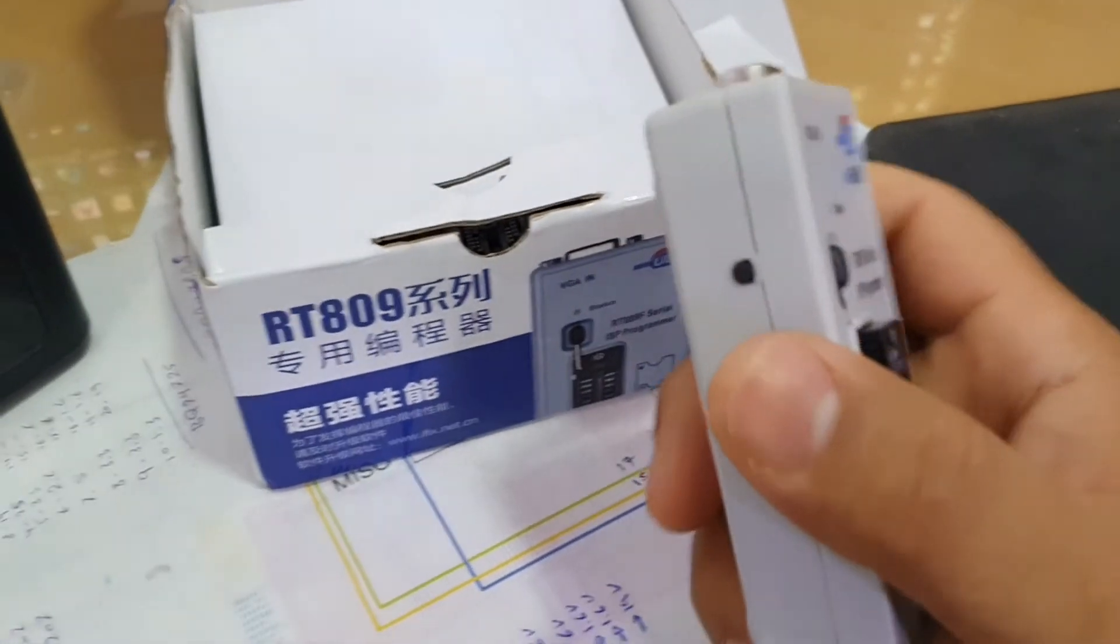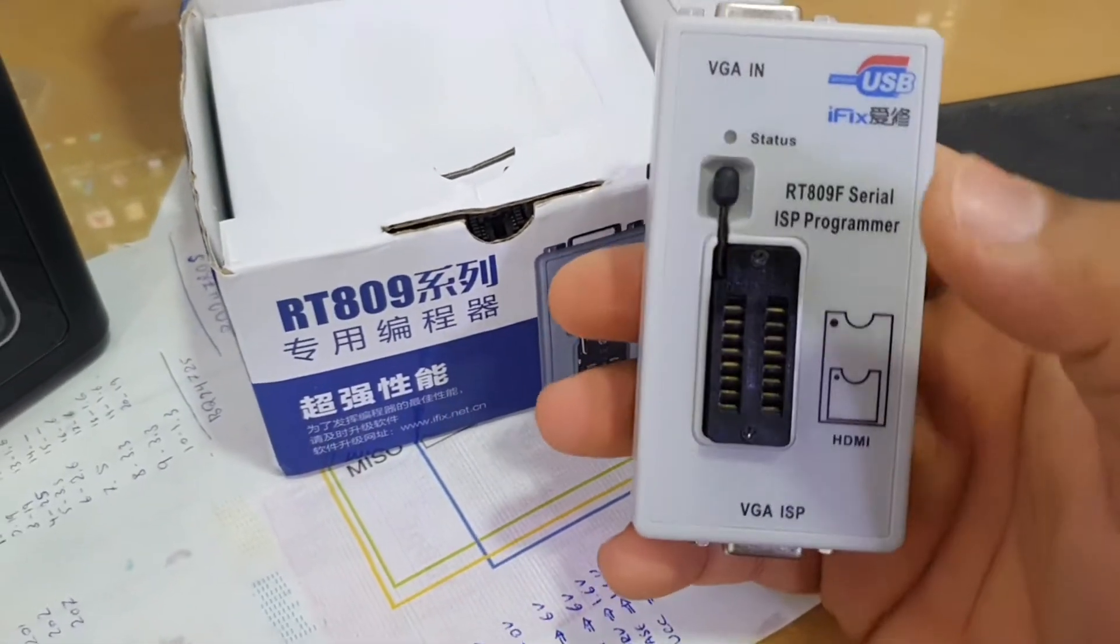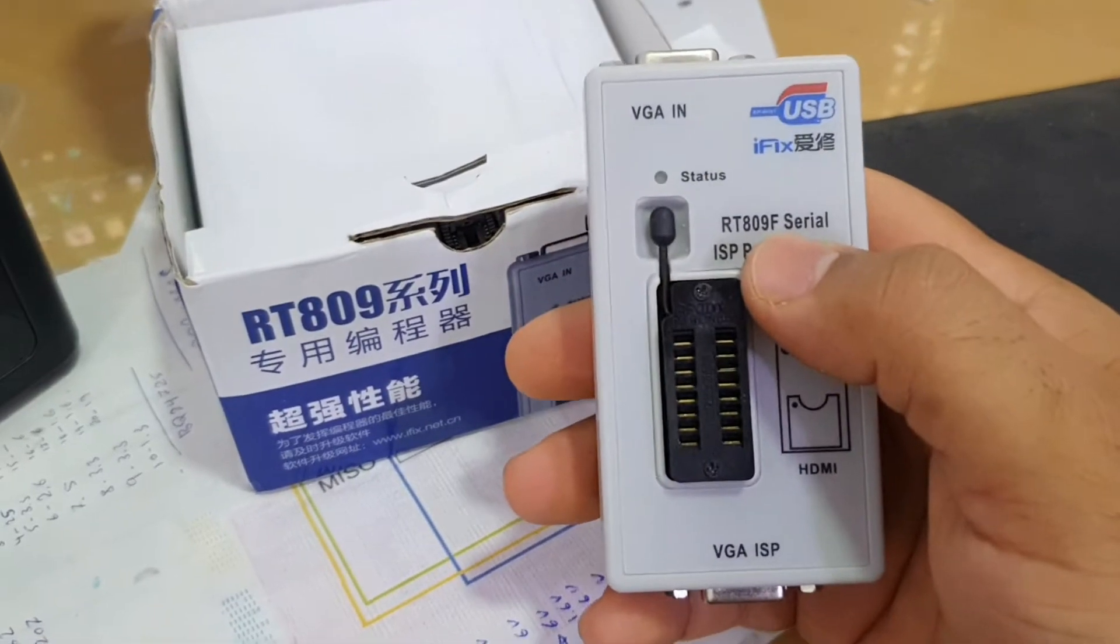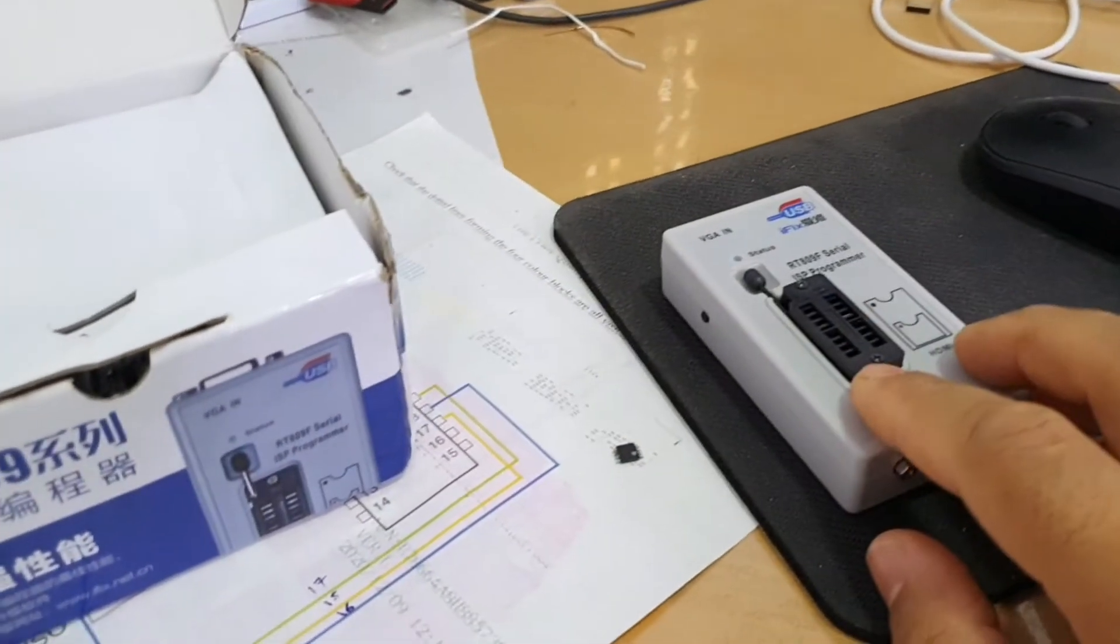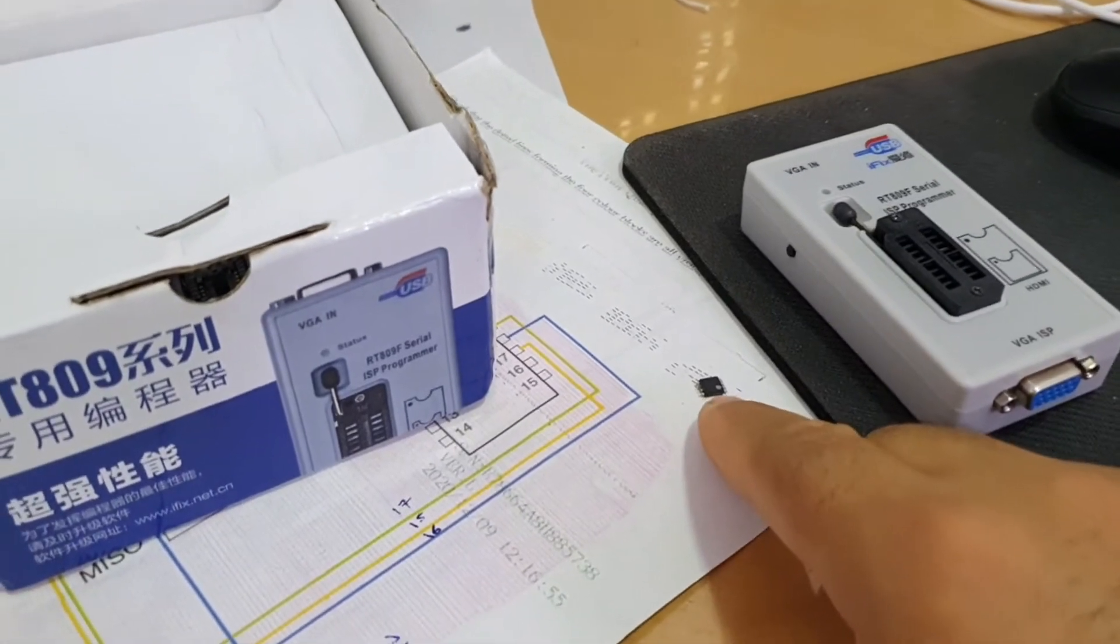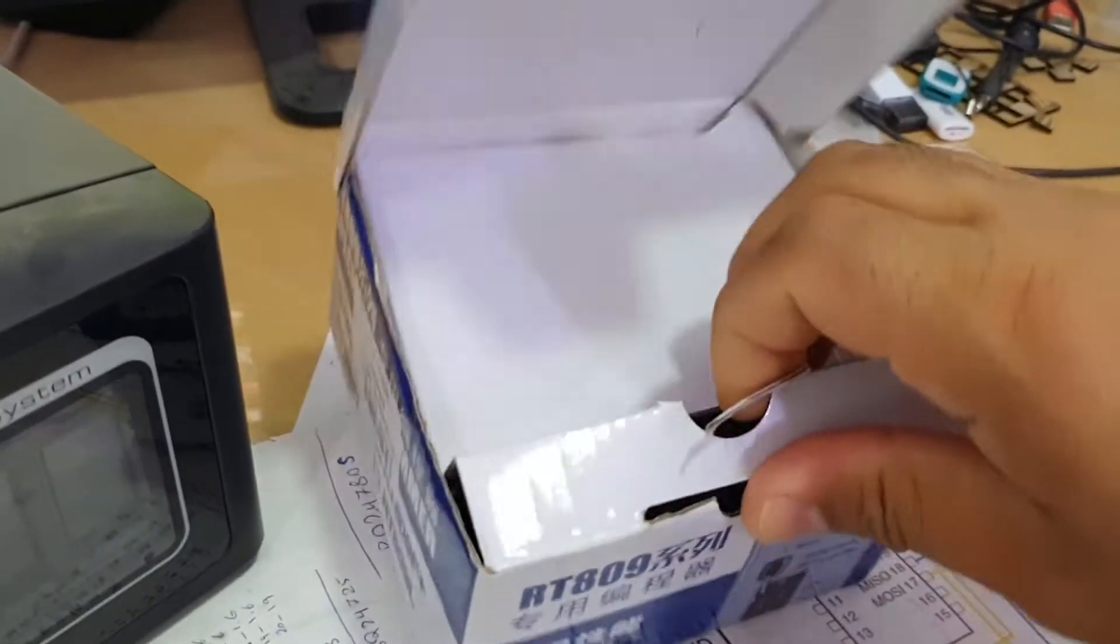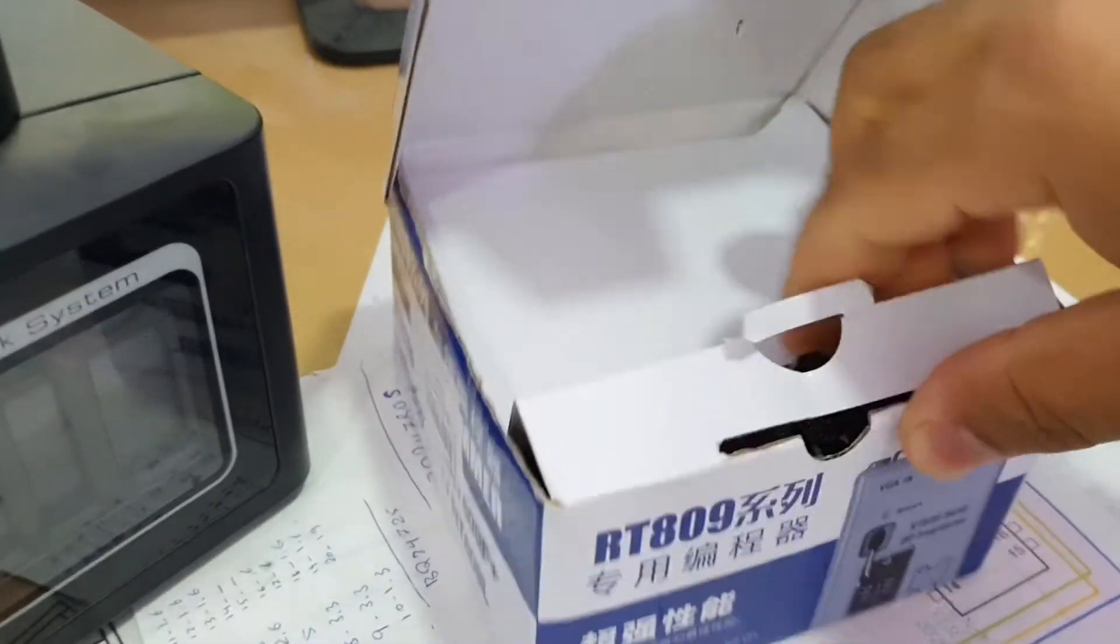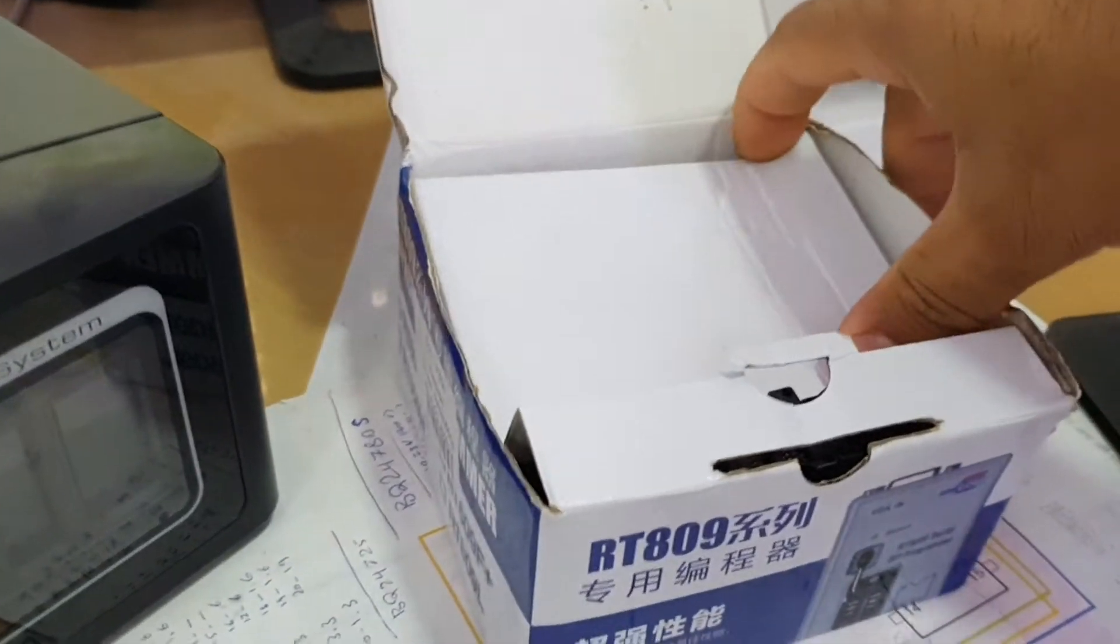Okay, now I will connect this device in my computer and I will put the BIOS chip on it and we will program it. Here we have in the box some adapters to connect.